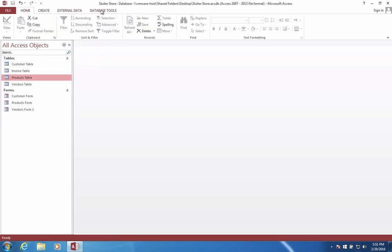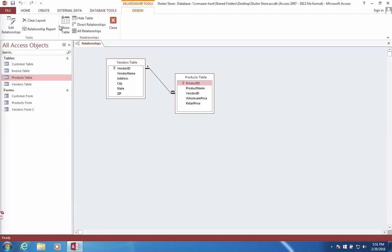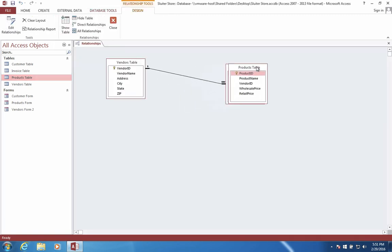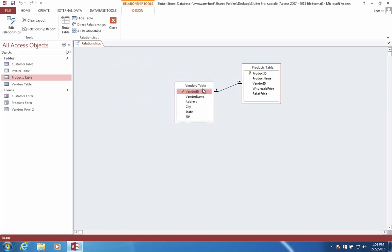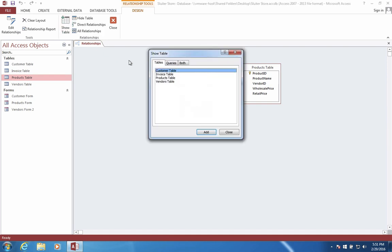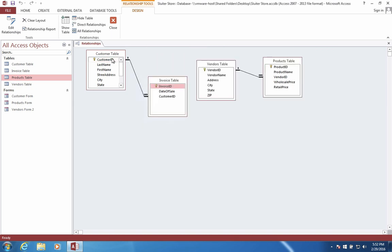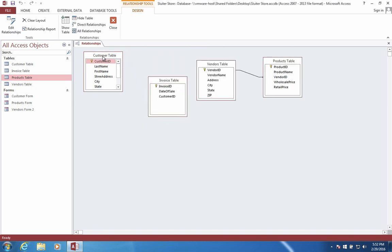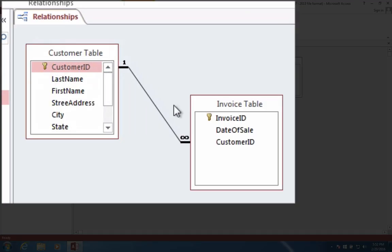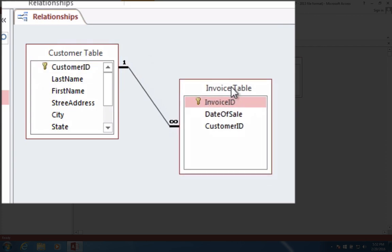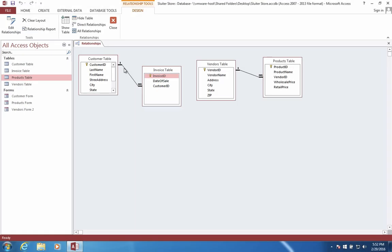Let's go see what happened in our database tools. Choose relationships. We'll see that nothing appears to have happened at first. We have the vendors and the products. Let's go show some more tables. Let's show the customer table and let's show the invoice table. Now, you'll see that there's a relationship between two more tables here, the customer table and the invoice table. So this is a one-to-many relationship, which means that one customer can have many different invoices, but each invoice is exactly related to only one customer.